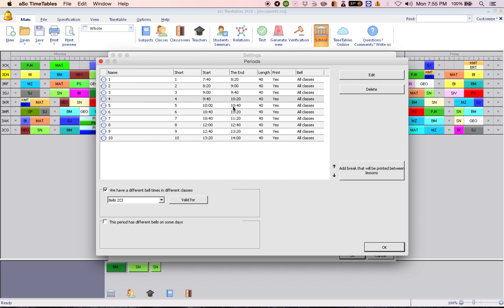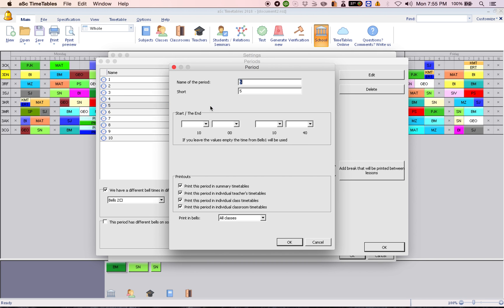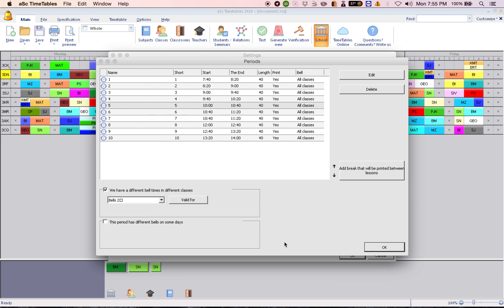And the next period would be recess. So you change the time here from 10:00 to 10:40 to 10:20 to 10:40. And then click OK.